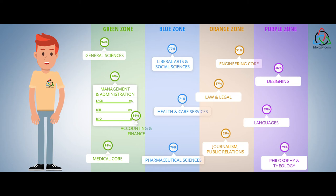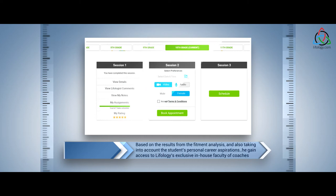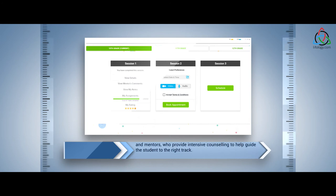Based on the results from the fitment analysis, and also taking into account the student's personal career aspirations, he gains access to Lifeology's exclusive in-house faculty of coaches and mentors who provide intensive counseling to help guide the student to the right track.